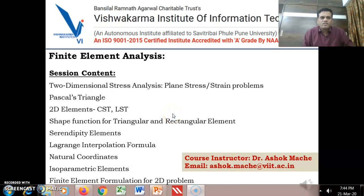Hello everyone, welcome to the course Finite Element Analysis. These are the session contents for this course we will be covering.